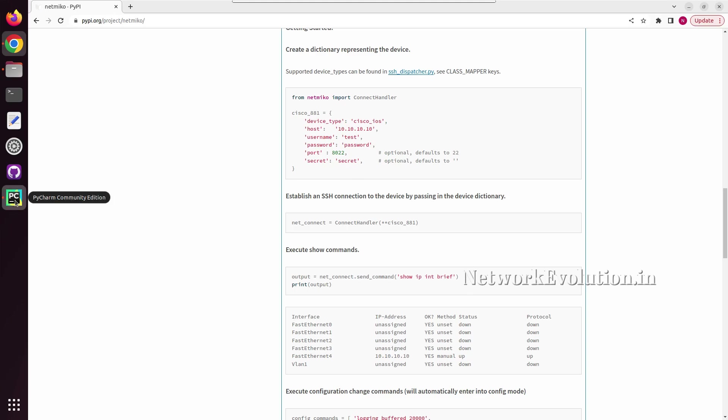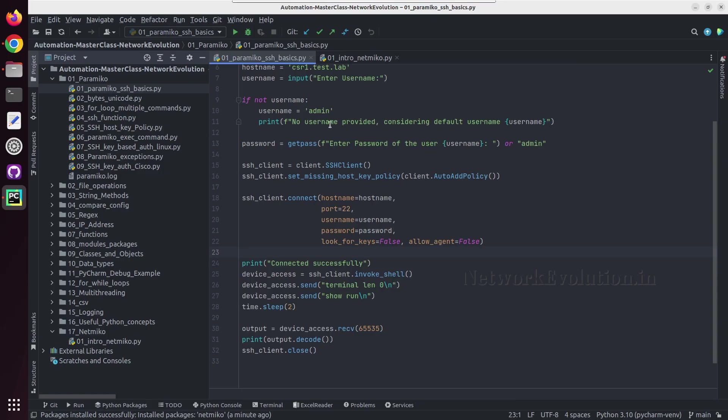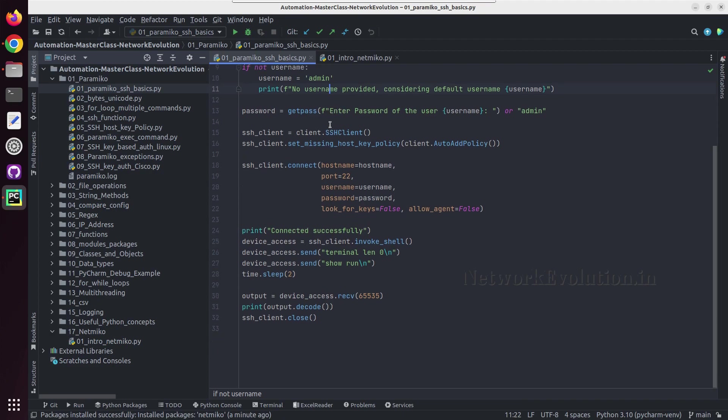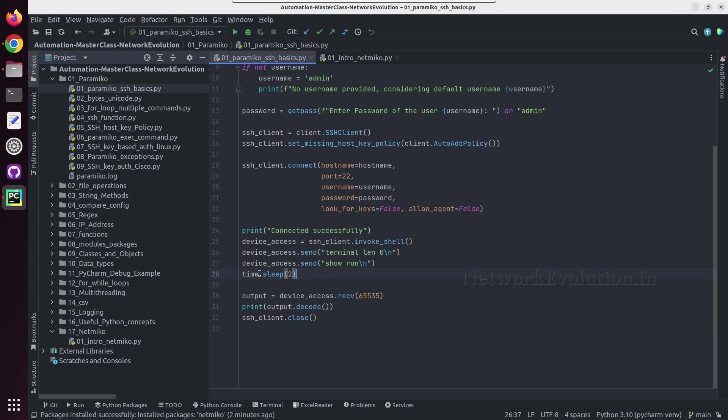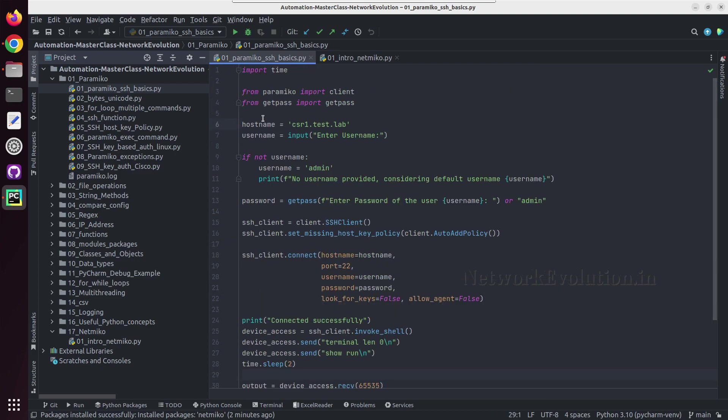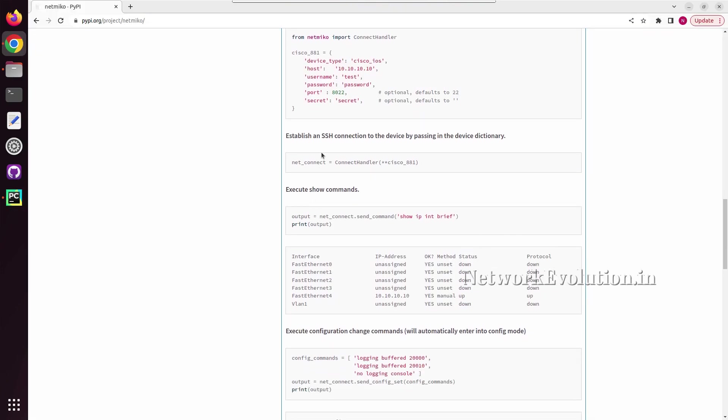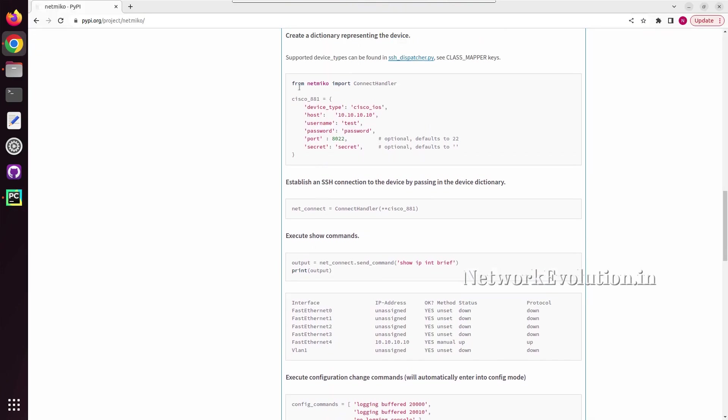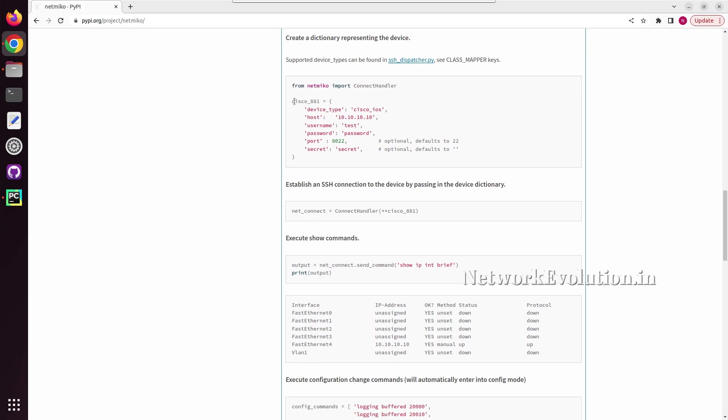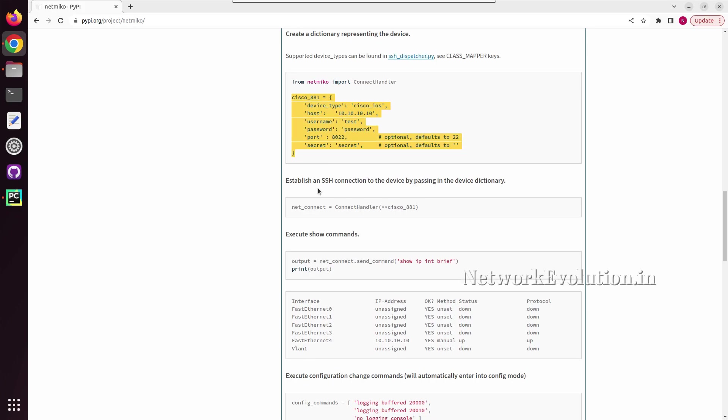And if you compare this code with Paramiko, in Paramiko first we need to use invoke shell, then we have to manually give terminal length 0, and for all the commands we need to give slash n and time.sleep. We need to add additional delays and manually decode the bytes data. And all these operations Netmiko is automatically doing in the backend, so with very minimal lines of code we can automate your network device configuration task and this is having wide range of device support.